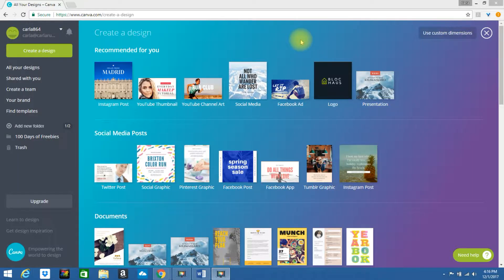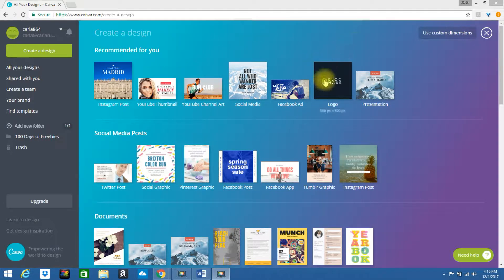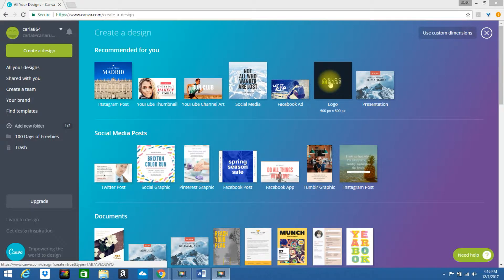In this tutorial I'm going to walk you through how to create a logo in Canva. If you look at the top you will see the logo option, simply click on it.